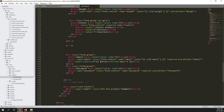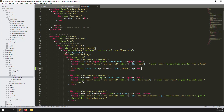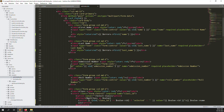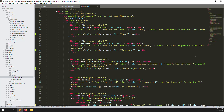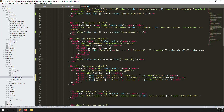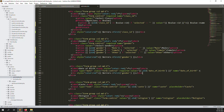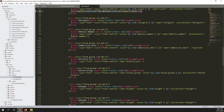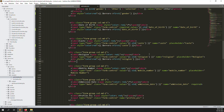Now let's go to the blade and copy the error message pattern. We need error messages for: first name, last name, admission number, roll number, class, gender, date of birth, blood group, and cost. We'll add error message spans throughout the form so every field shows validation errors properly.